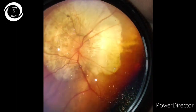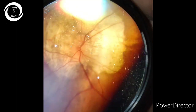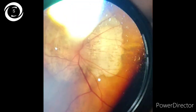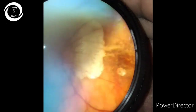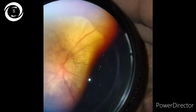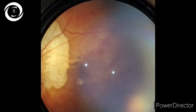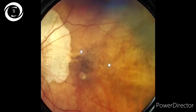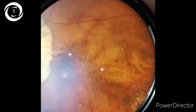The main pathophysiology is continuous elongation of the axial length with stretching and thinning of the retina, choroid, and sclera. In such patients, peripheral retinal examination is also of paramount importance to detect lattice degeneration, other peripheral degenerations, holes, or tears.